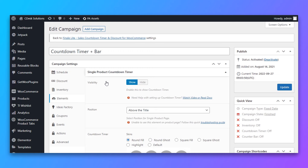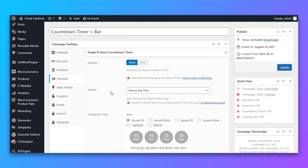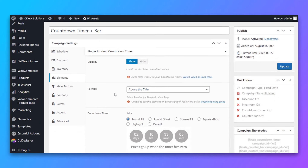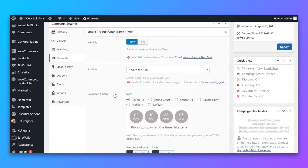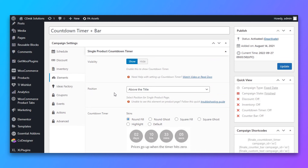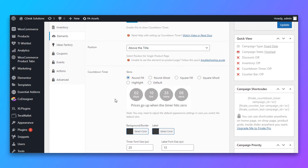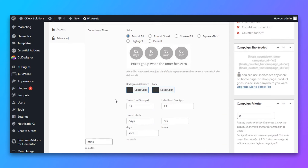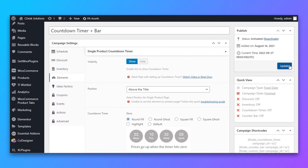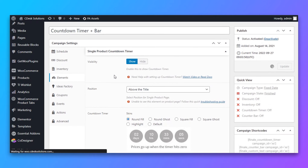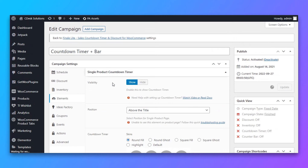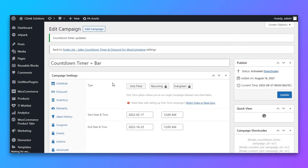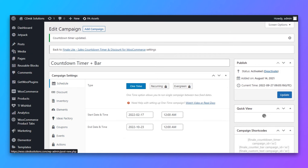Now go to Elements. There are two elements: a countdown timer and a product counter bar. Let's first choose Countdown Timer and make it visible. Here is the position and its skin types. Let's first update it and see how it is looking on our product page.